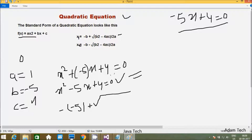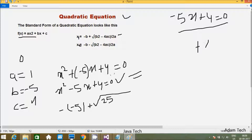Under the square root, b squared: minus 5 into minus 5 gives 25. One important point — minus into minus gives plus, so the discriminant part starts as 25 minus 4ac.